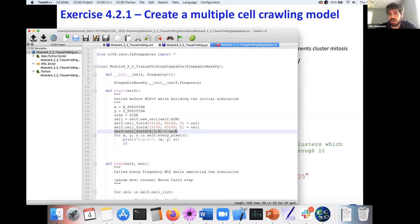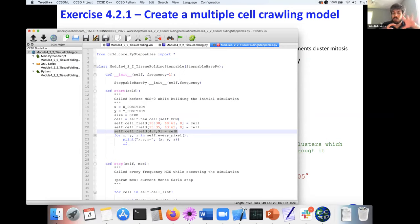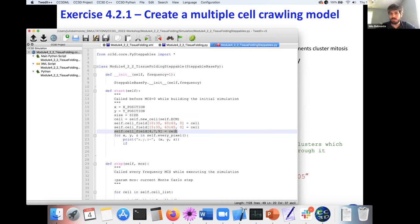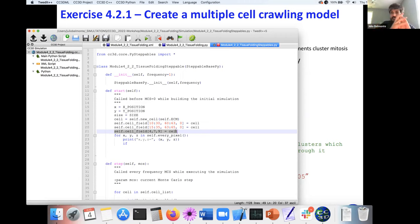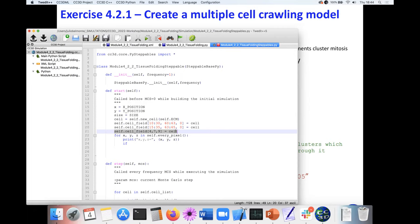One thing that you can also do, you can use PIF files—pixel initial condition files format—to also, once you write your initial condition, you don't have to do this again. You can start simulation by just calling a file that has all the values, the lattice values. Thank you. No problem.